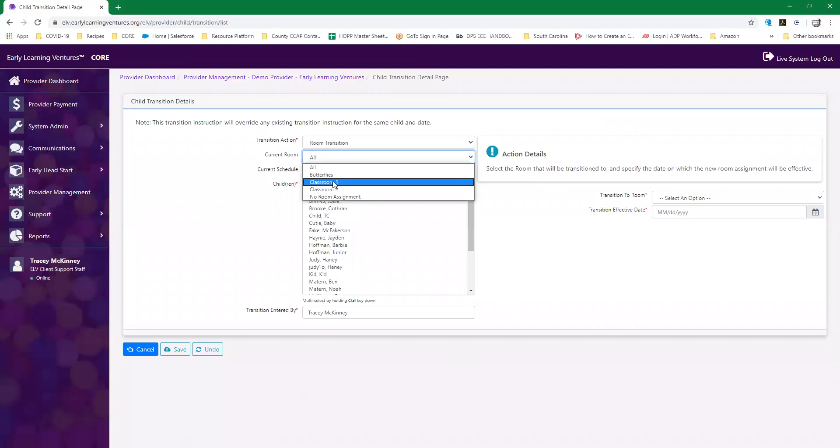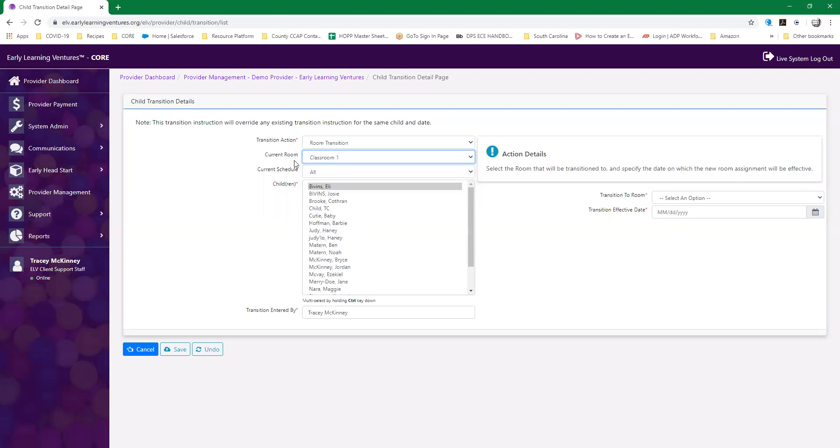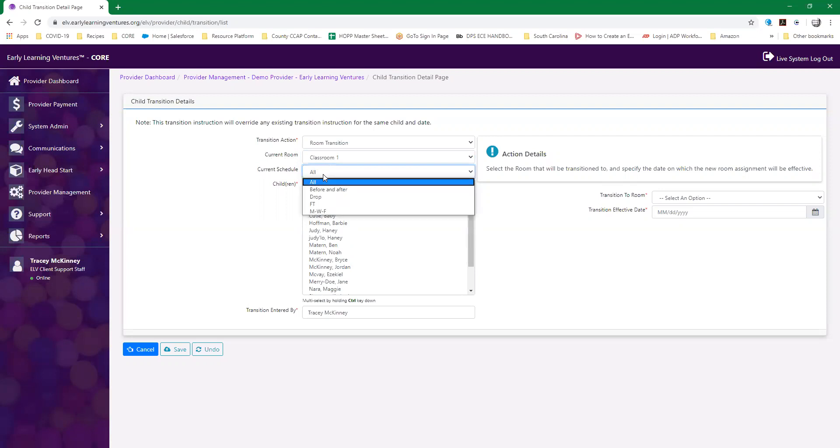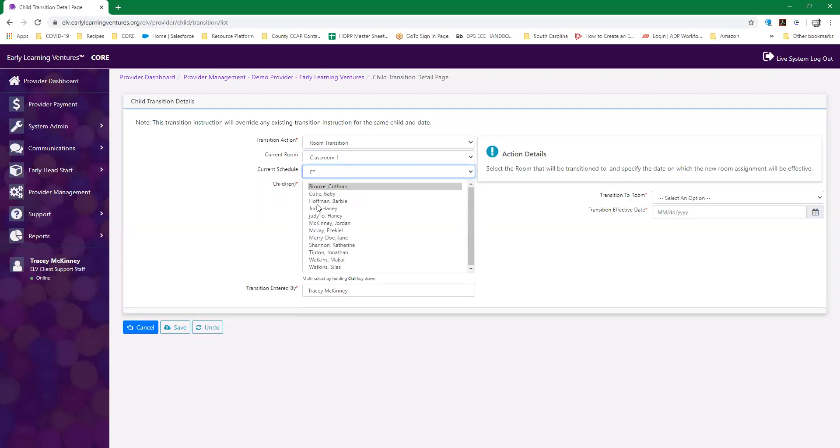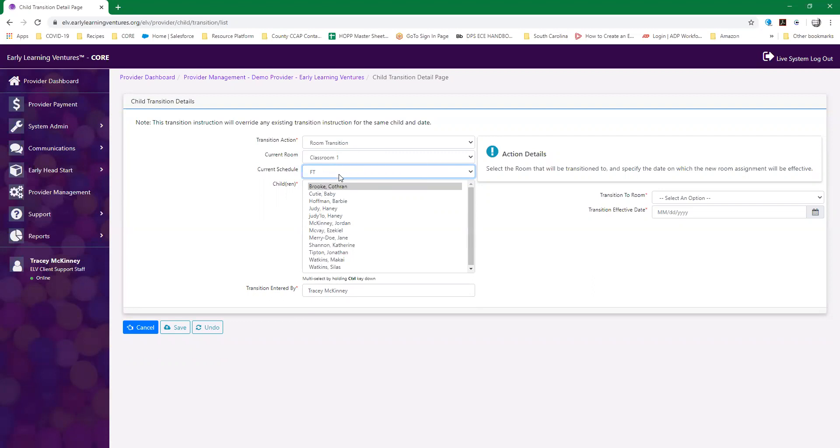In this case, Jordan is going to move from classroom one to classroom two. Right now I'm selecting the current room that he's in, classroom one, and then I can filter even further for the full-time schedules. At this point I have a list of all the kids that are enrolled in classroom one and on a full-time schedule.